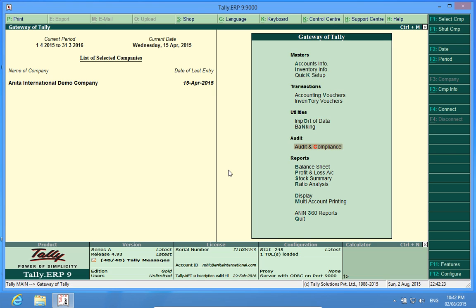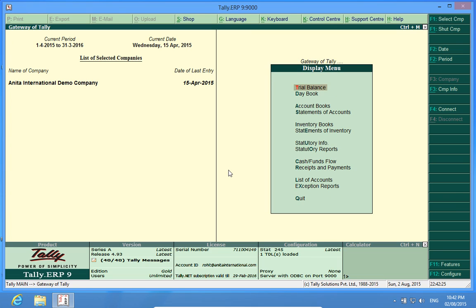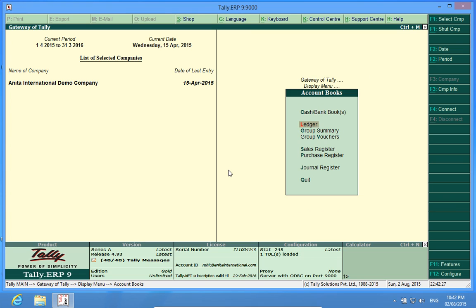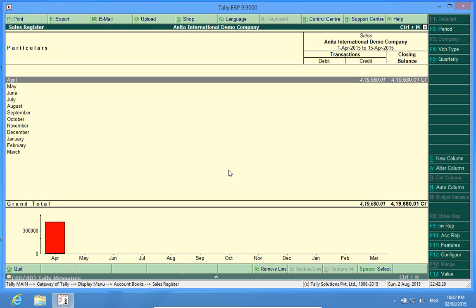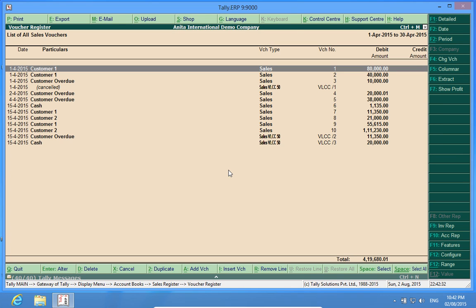Now I go to Display, Account Books, Sales Register. I open a given period and select F5 columnar.